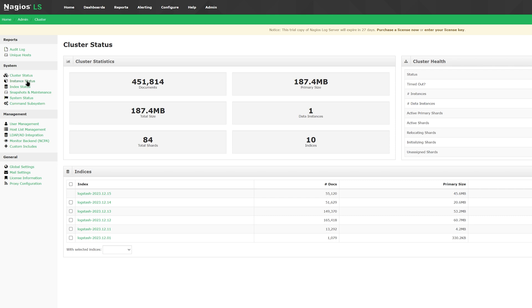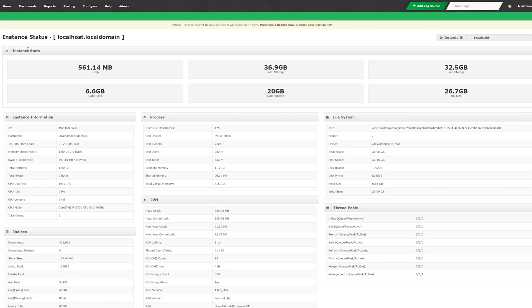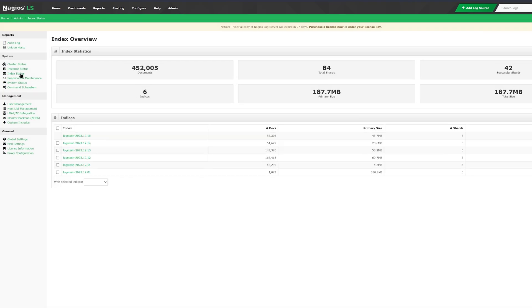The next tab is instance status, where you'll find more information on your computer, file system, total storage, and processes. In the index tab, you can find more indices and some statistics such as documents, shards, and size.